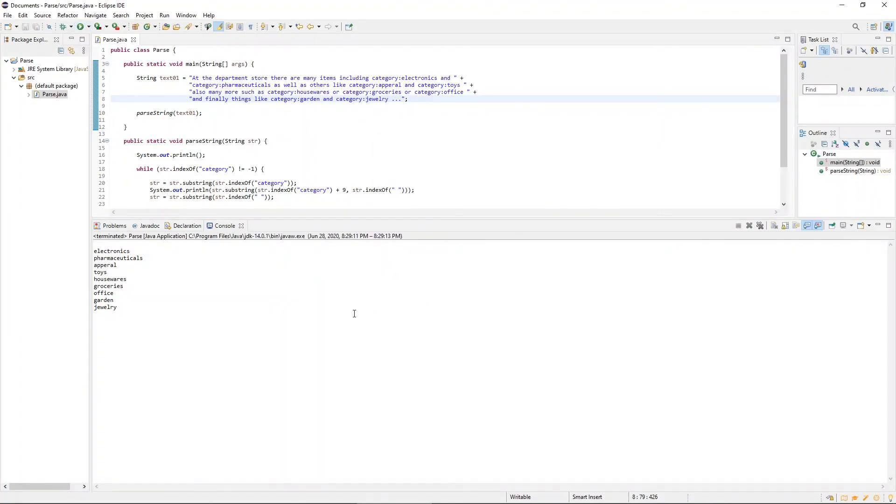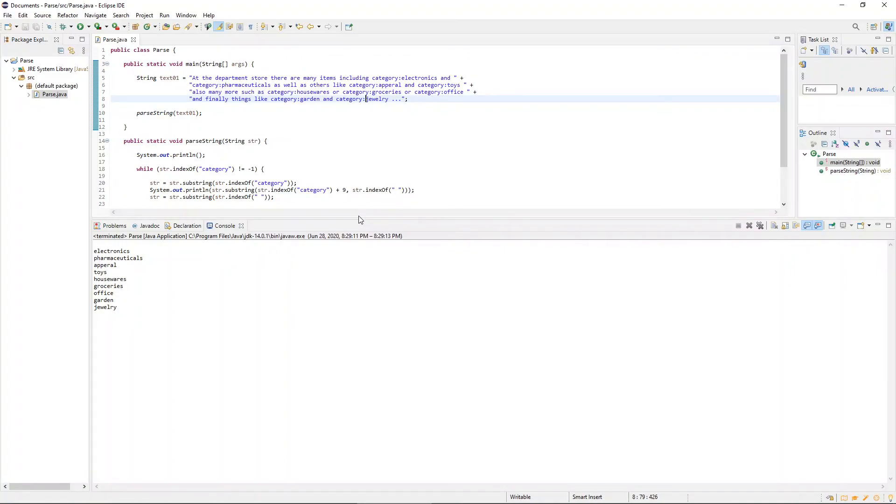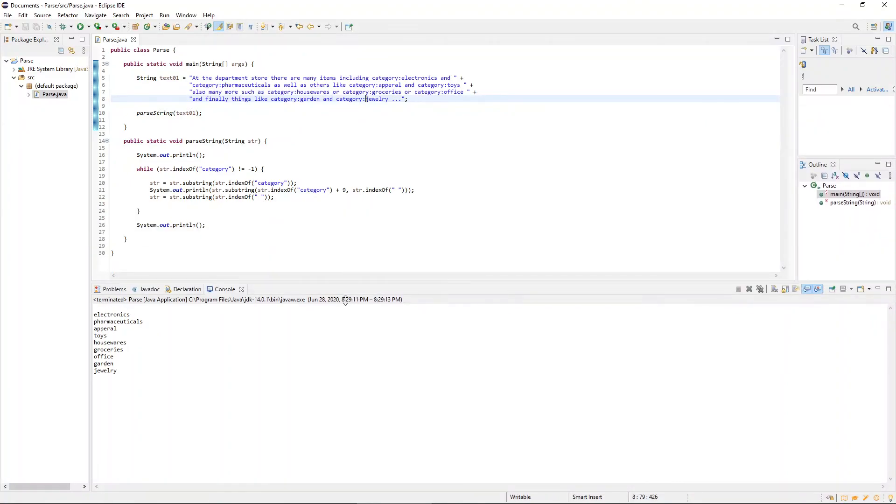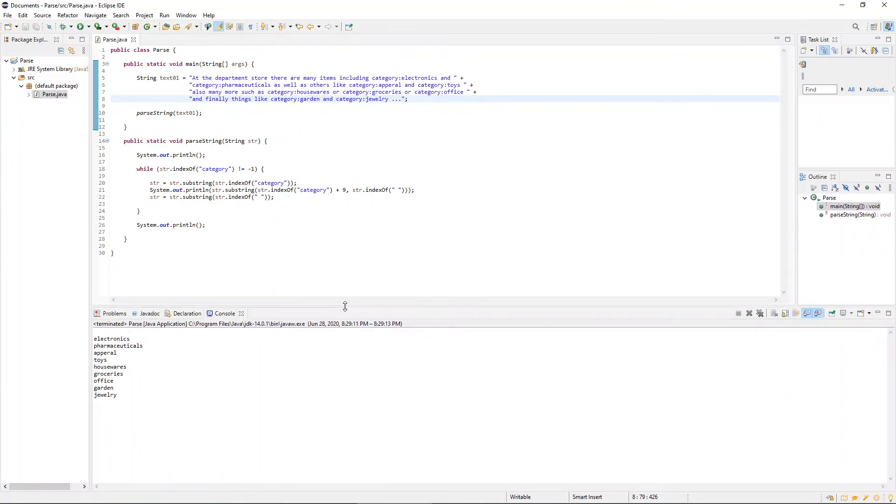And bada bing, bada boom, it worked. We have here a list that reads electronics, pharmaceuticals, apparel, toys, housewares, groceries, office, garden, and jewelry. So forgive the typos. That was not part of the execution of the program. However, that is par for the course for programming. I would call this puzzle busted.